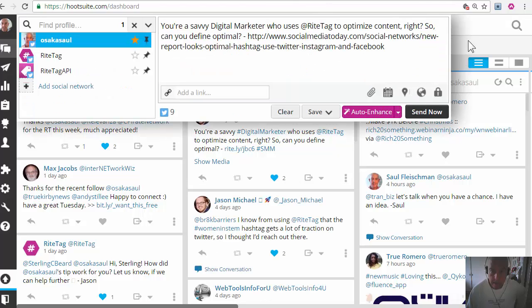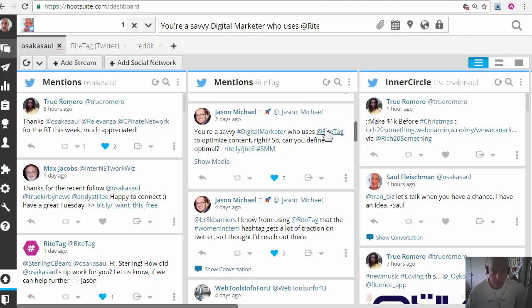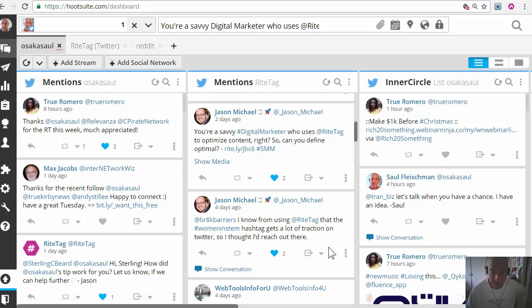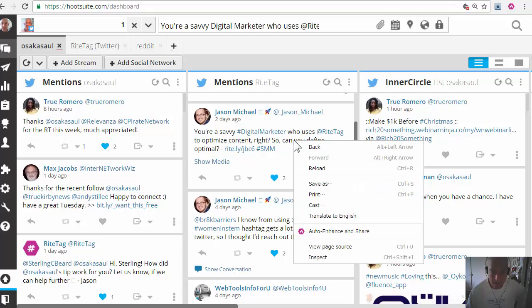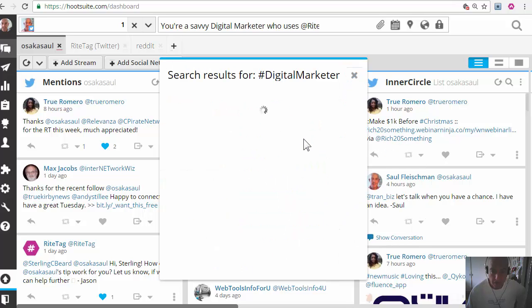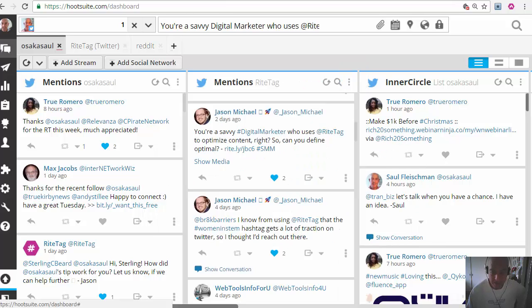Remember you need to get the browser extension for WriteForge as well as the Hootsuite app. Any questions, let us know, just tweet to WriteForge. Thanks.